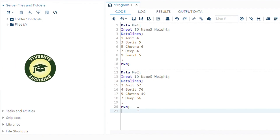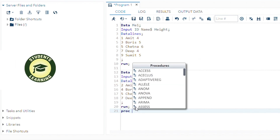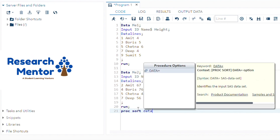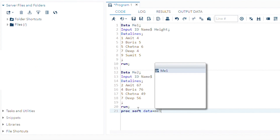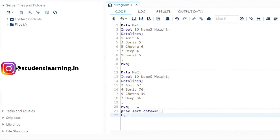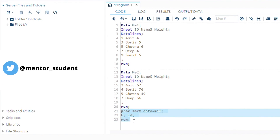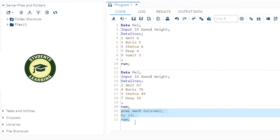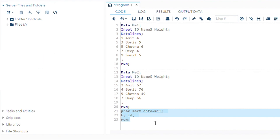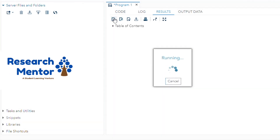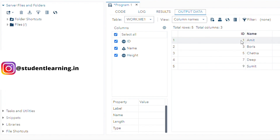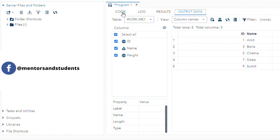First we have to sort both tables. Use PROC SORT — specify the dataset name ME1, sorted by ID, because ID is common in both tables, then execute with RUN. You can see this table is now sorted by ID: 1, 3, 5, 7, 9.